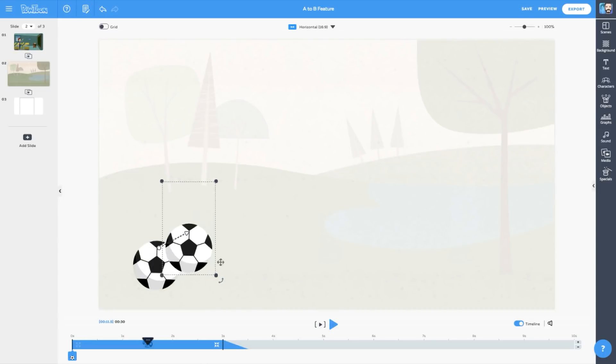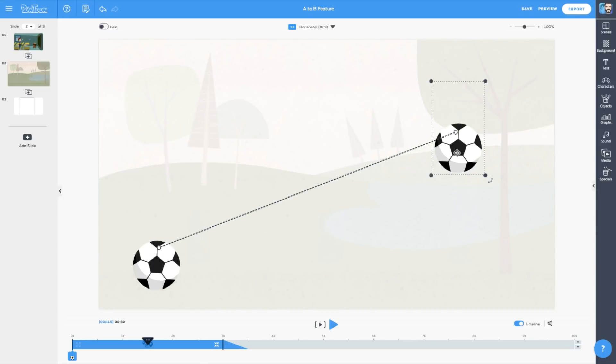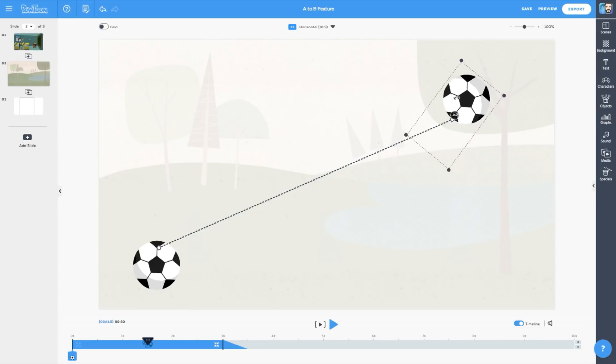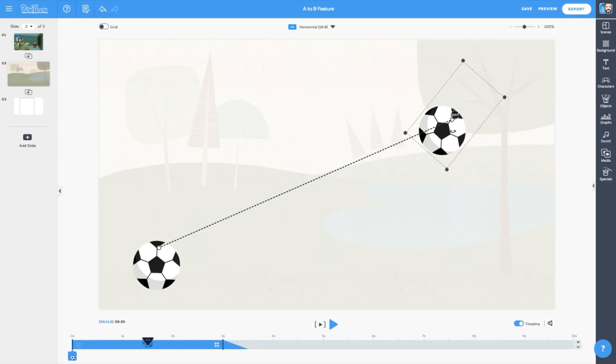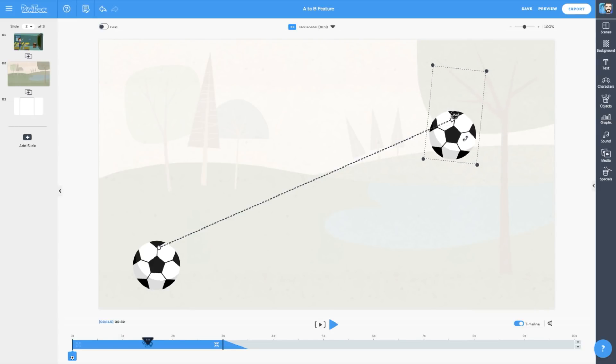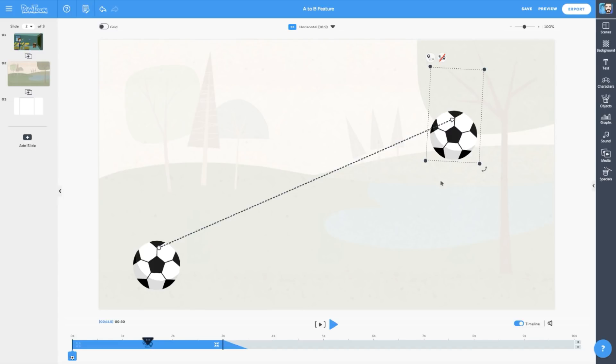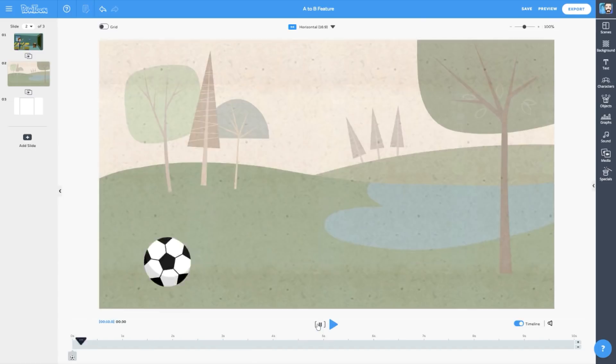To add the rotation effect, we'll grab the handle of the duplicate object and rotate it to whatever degree we want. You can rotate up to 360 degrees, and that's what we'll do now. And there you have it! Our soccer ball spinning in the air!